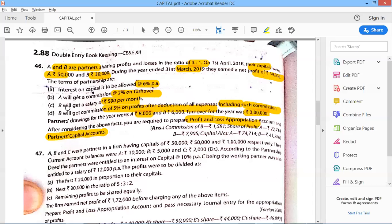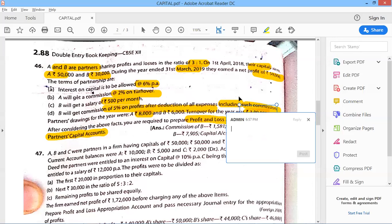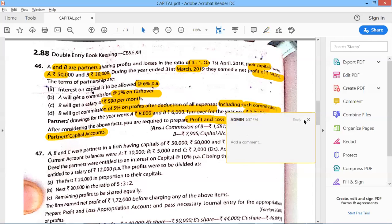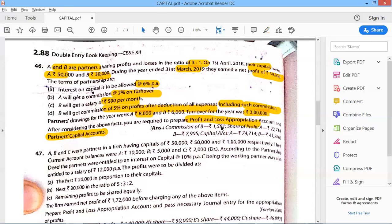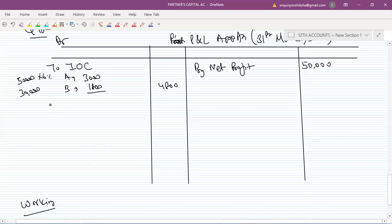A will get a commission of 2% on turnover — I repeat, 2% on turnover. Turnover means sales; we call sales the turnover. Turnover was 3,00,000, so A's commission on turnover will be calculated on that amount.